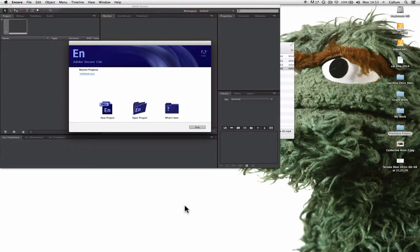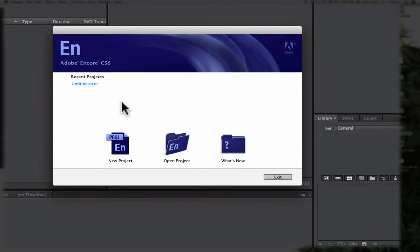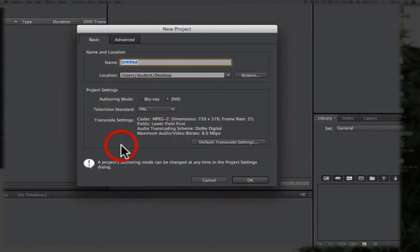When Encore loads it'll bring up this splash screen asking us if we want to create a new project or open a recent project. We're going to create a brand new project.